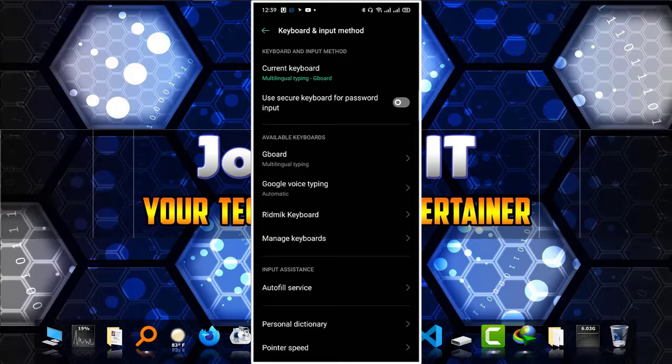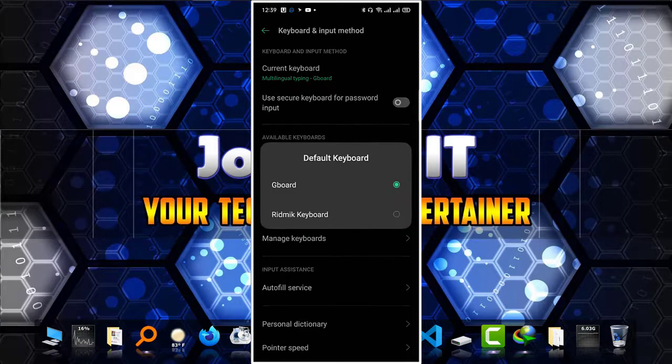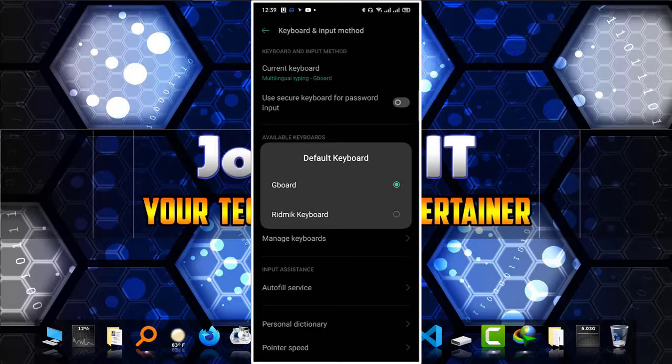Then go to current keyboard and make sure that it is Gboard. Gboard means Google keyboard. When it is ticked, simply go back.